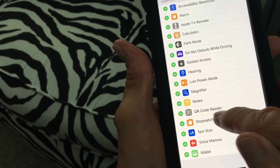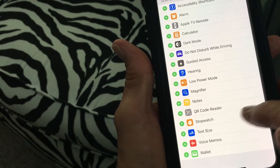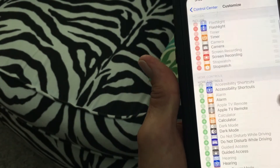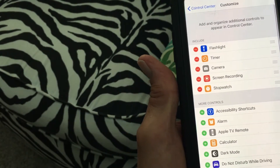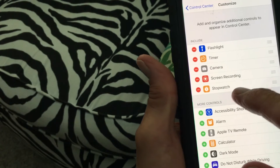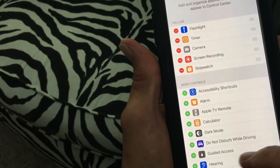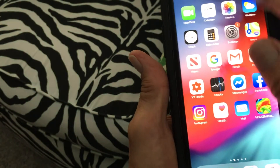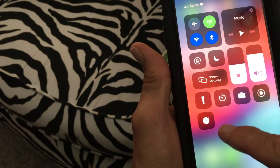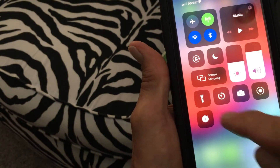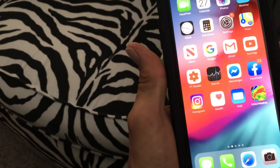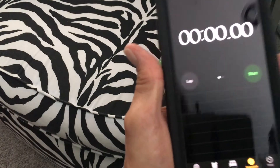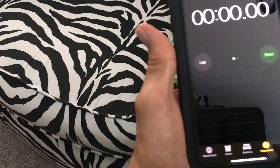Let's go ahead and add stopwatch — I'll click on it, and now it's added to my Control Center. If you look up here you'll see it. Now let's pull the Control Center down, and there it is — stopwatch. Click on it and there you go.